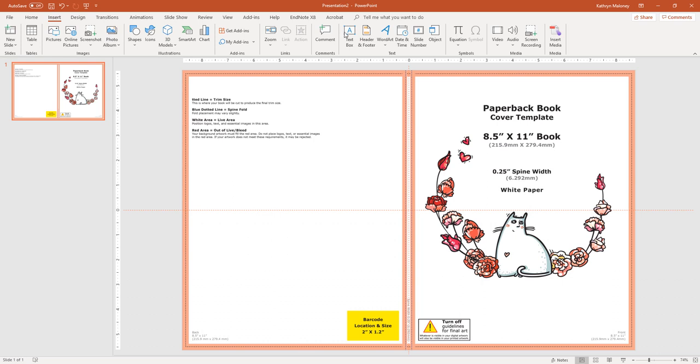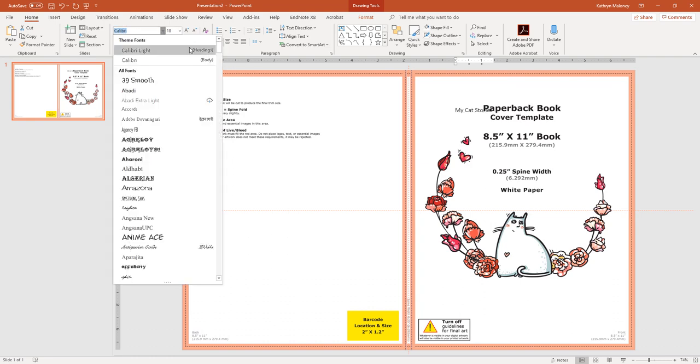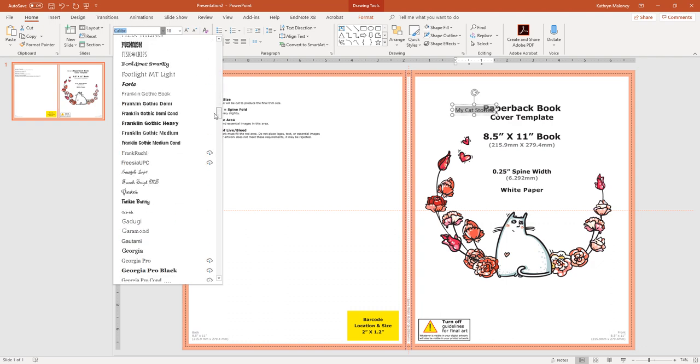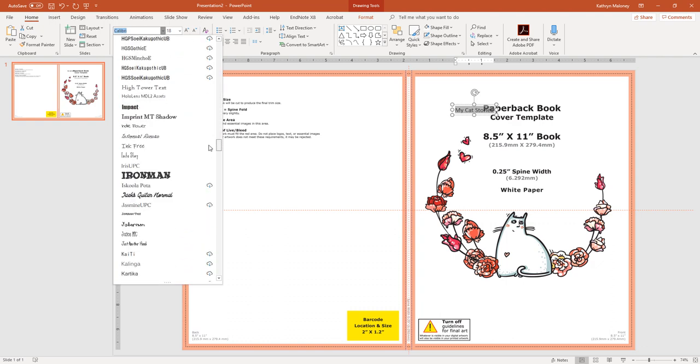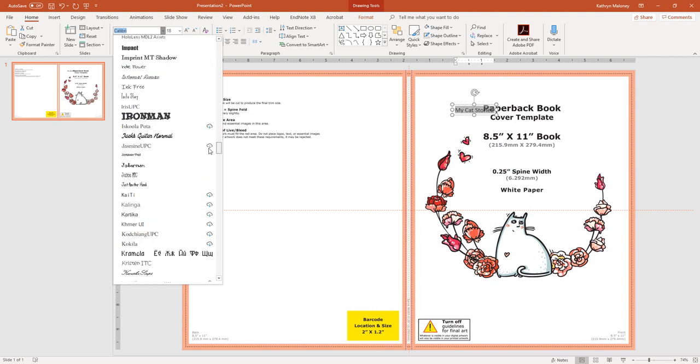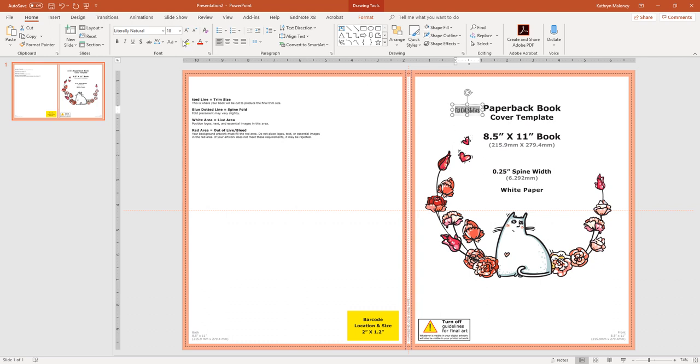Okay. So insert, text box, my cat stories. We need to change the font. Now I did not change the font in our slide view, which is okay, because we'll just go down here and find it. Okay. It is our, so it's with an L. I was like, what is it called? Literally natural.